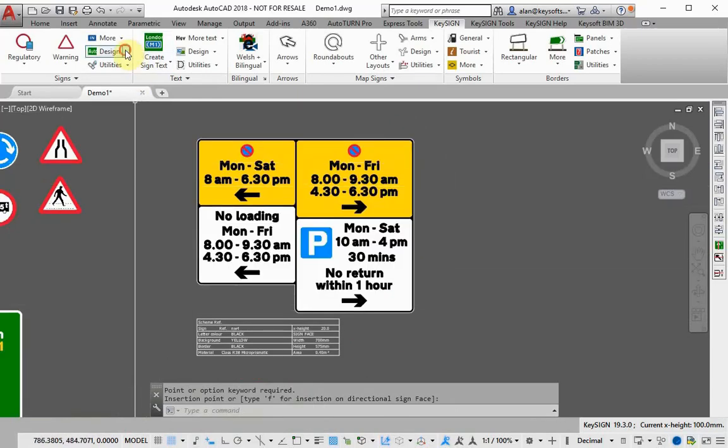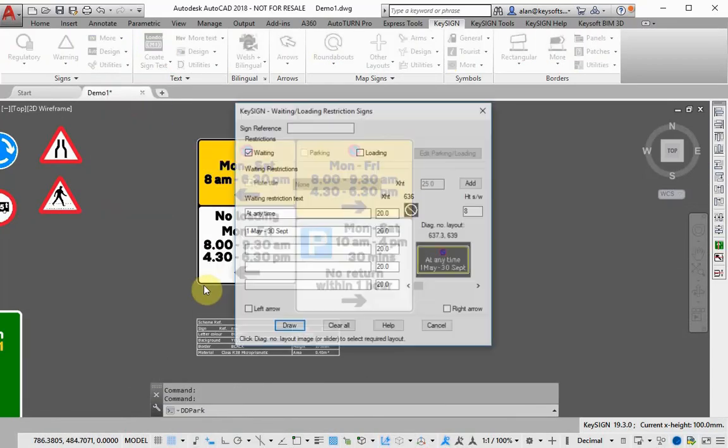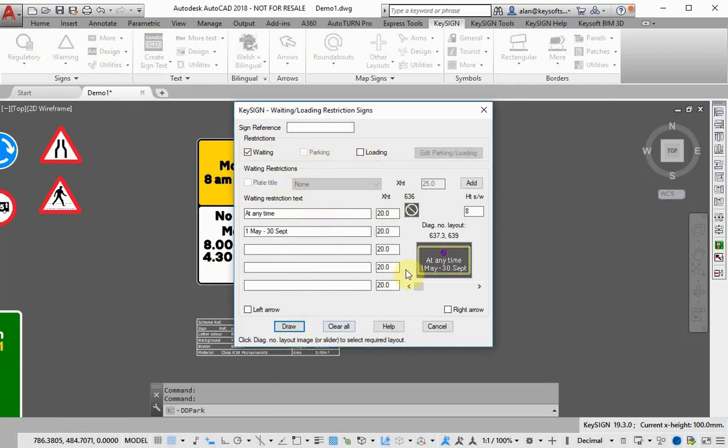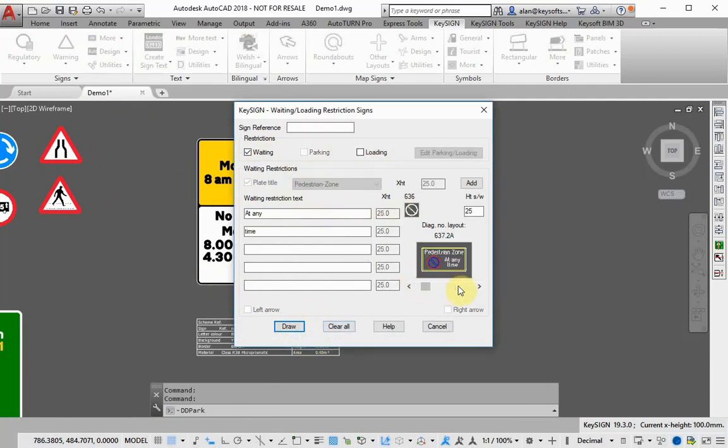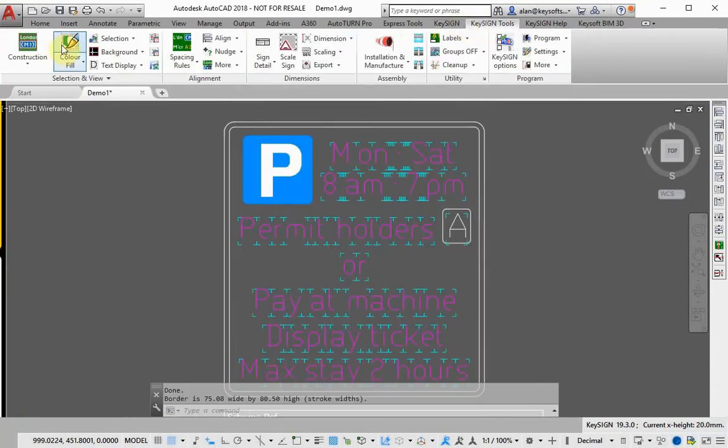Keysign can create many different types of signs automatically, including weight restrictions. Simply type the restriction details into the dialog and the sign will be created instantly.